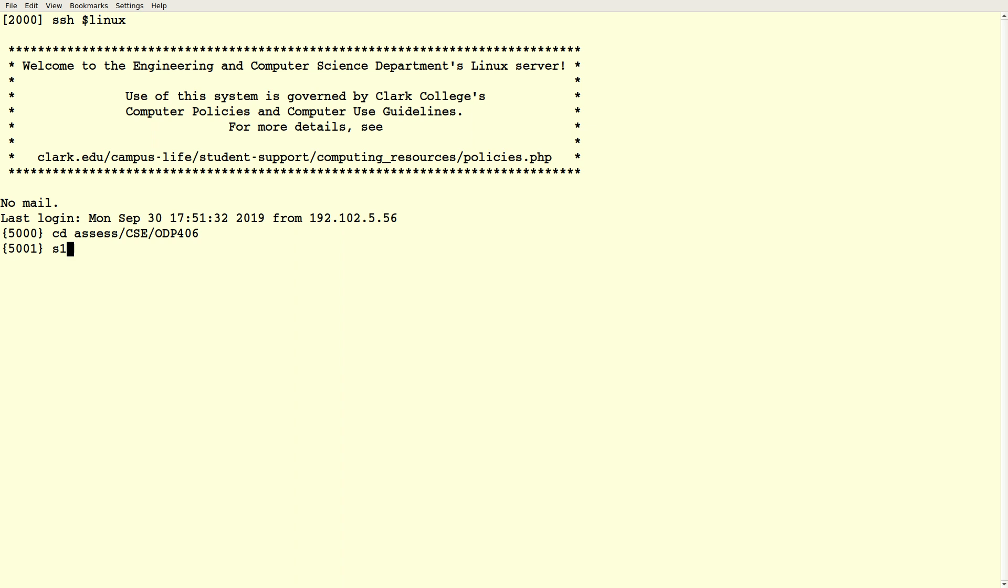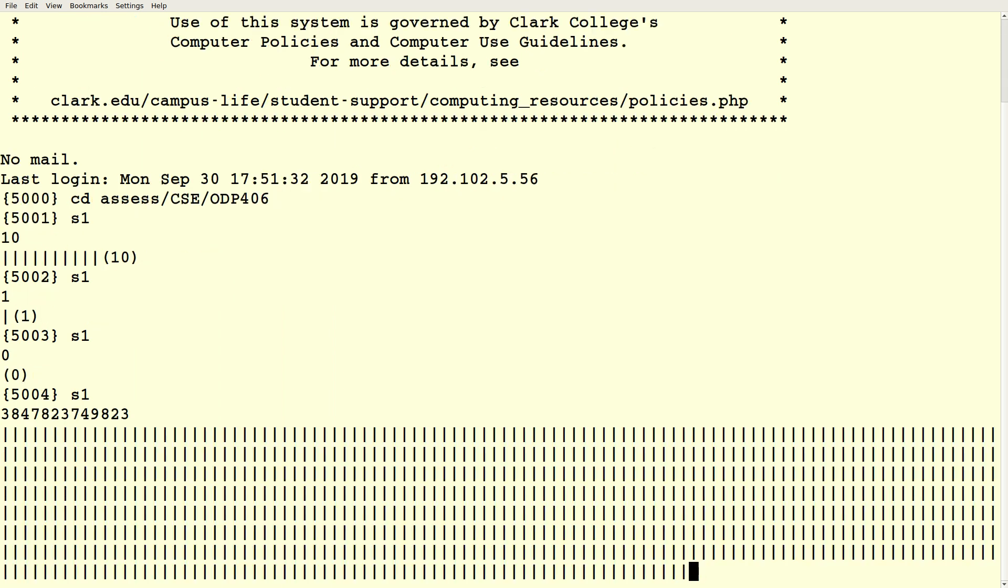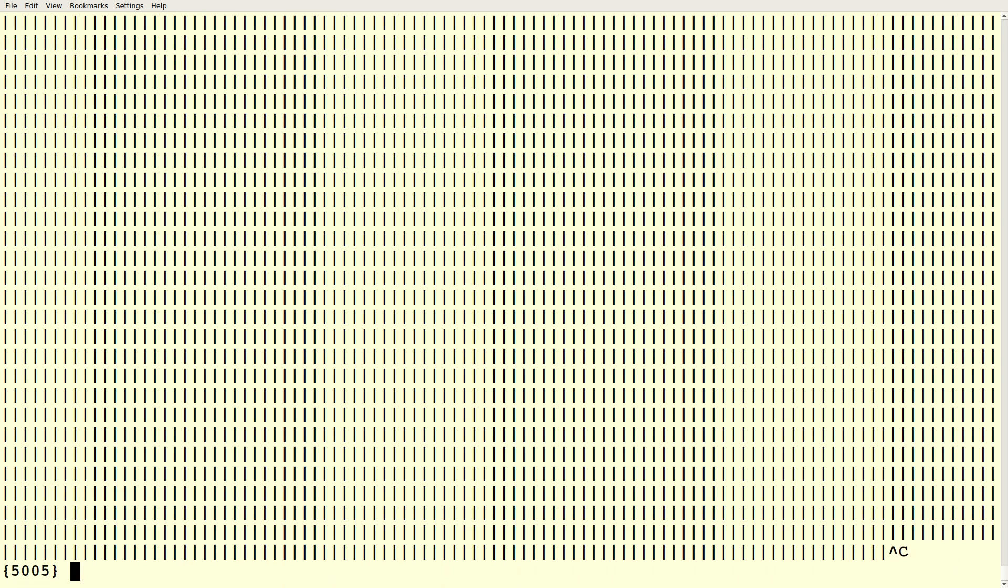I can show you what this looks like. I called my script S1. So I run S1 and it waits for me to type in a number. I type the number 10, and it prints out 10 pipes followed by a 10 in parentheses, and then it just exits. And that's got to be exactly what it produces. If I type in a 1, it just prints 1 followed by a 1 in parentheses. If I put in a 0, it doesn't print any pipes and it prints a 0 in parentheses. If I put in a big number, then theoretically that would work.